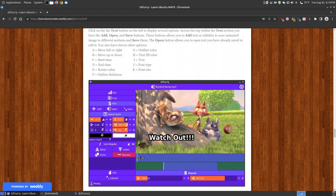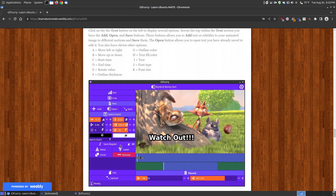Option D allows you to rotate the text one way or the other. Option F is your outline thickness — as you can see 'watch out' with the exclamation point has a black outline. You can make it thinner by hitting negative or thicker by hitting positive. Option G is your outline color — the thickness is controlled by F, and for the actual color you click here and a color palette comes up. Click here to change the actual text color. Option I is where you write what text you want to display on the video or animated GIF. Option J is where you choose your font, and option K is where you choose the font size. Then you can save or open existing text.